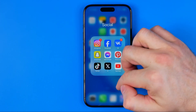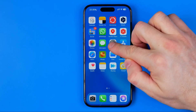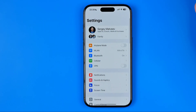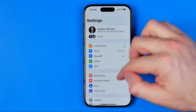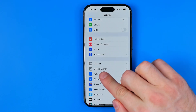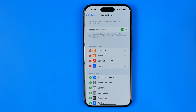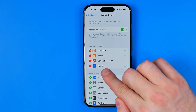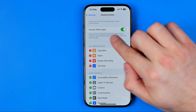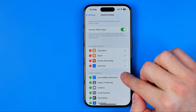Let's get started. First we need to head over to Settings, then scroll down a bit and tap on Control Center. Here we need to ensure that the Text Size shortcut is added to included controls.